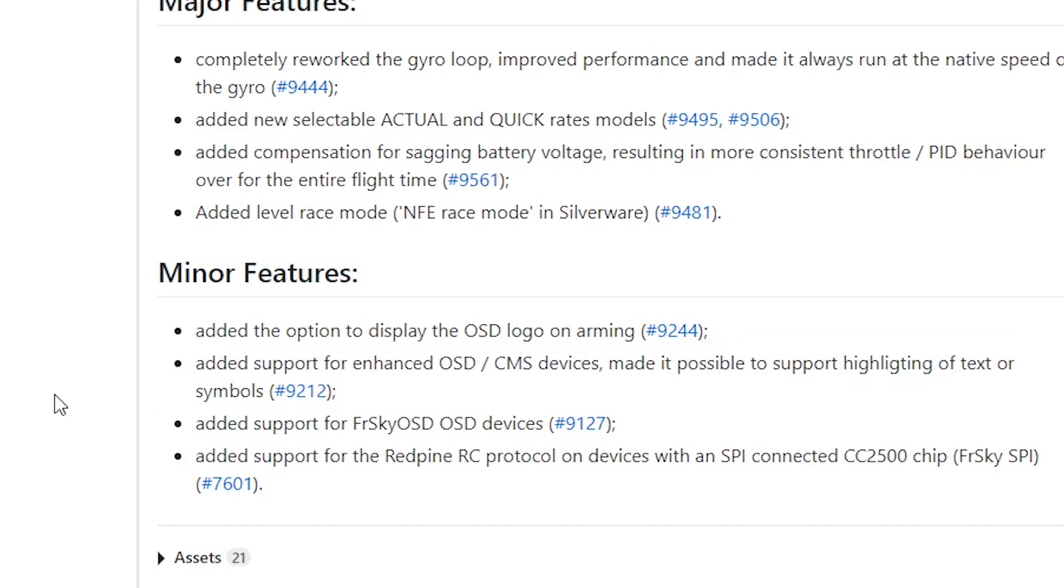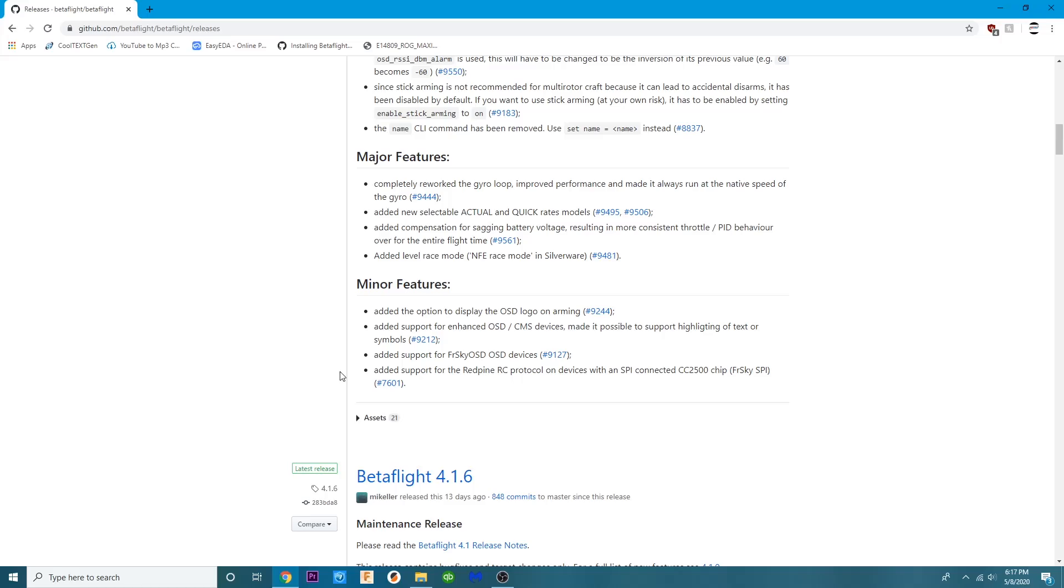Basically you can now have a custom logo from Betaflight but you've got to have 4.2 and you've got to have 10.7.